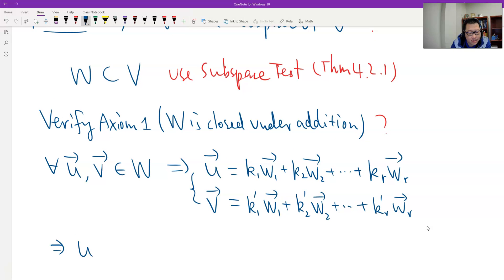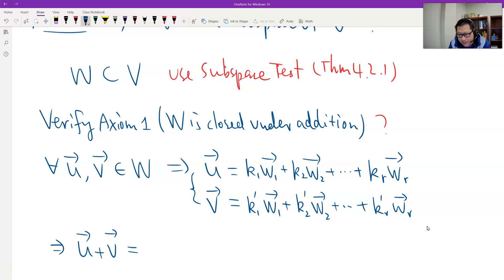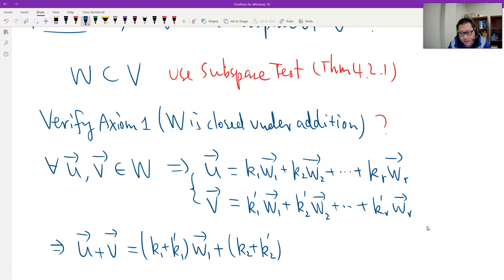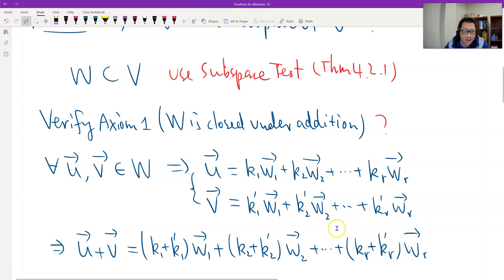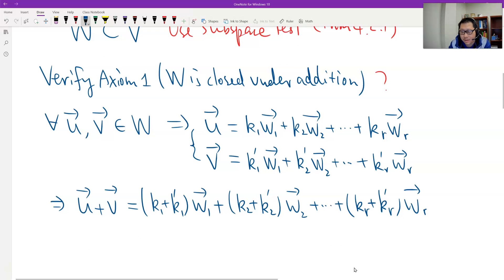The sum U + V: two linear combinations added together give another linear combination. We combine like terms — W1 together, W2 together — getting (K1 + K1')·W1 + (K2 + K2')·W2 + … + (KR + KR')·WR, which is a linear combination of S and therefore belongs to W.